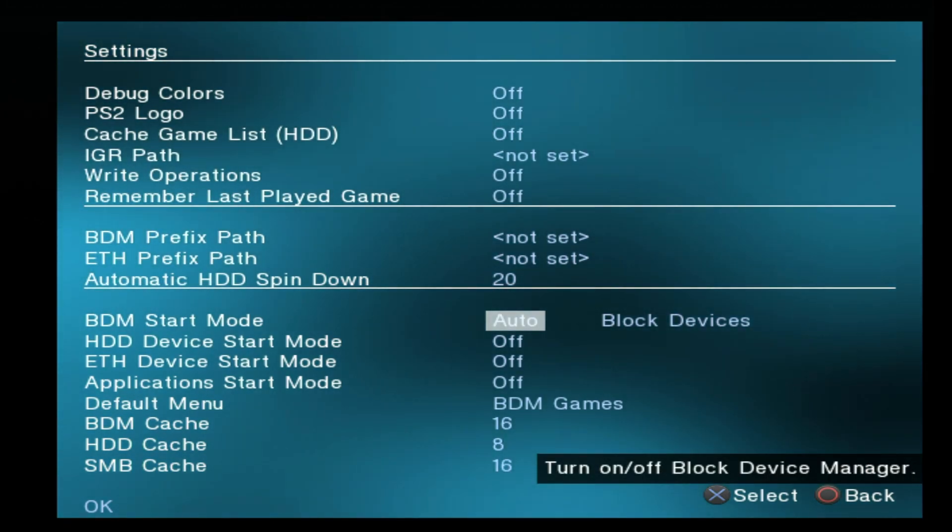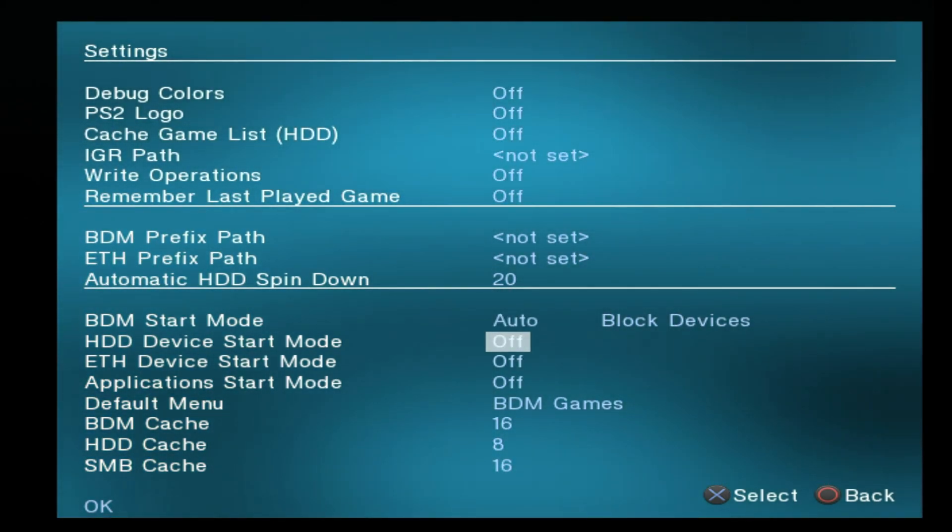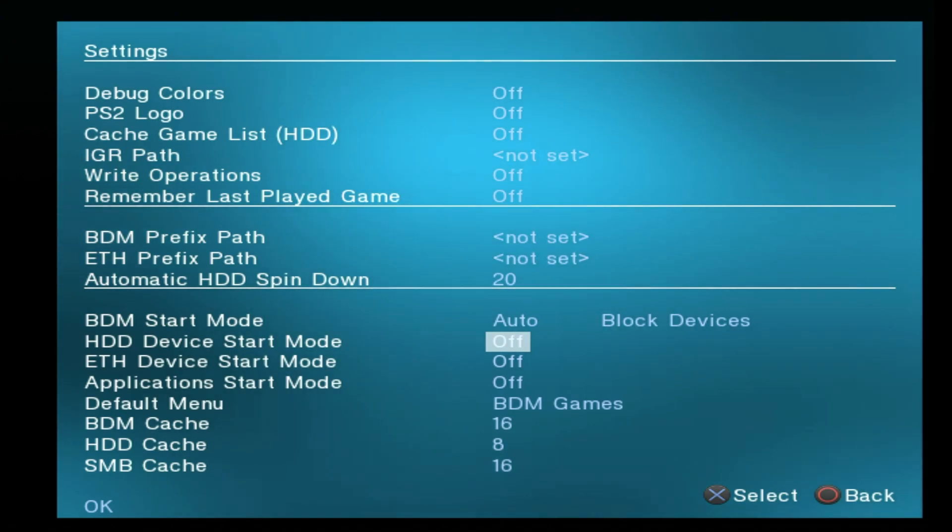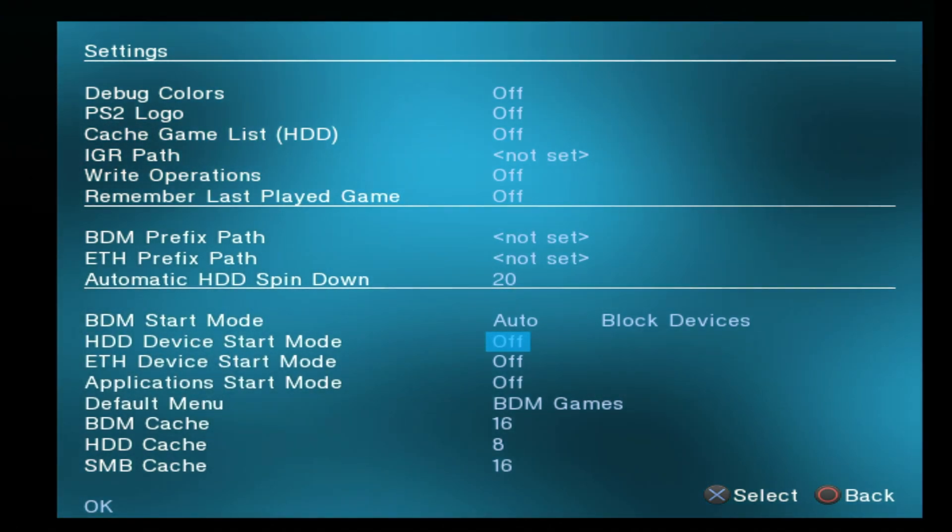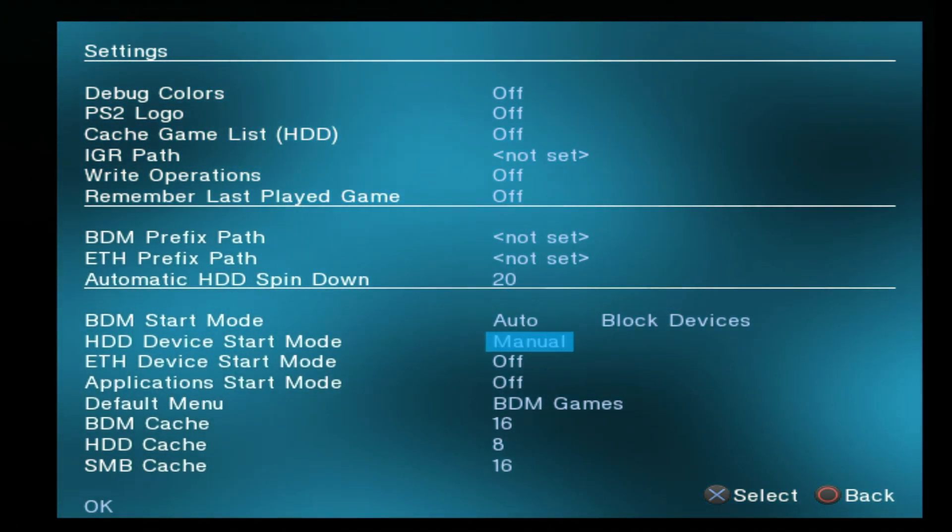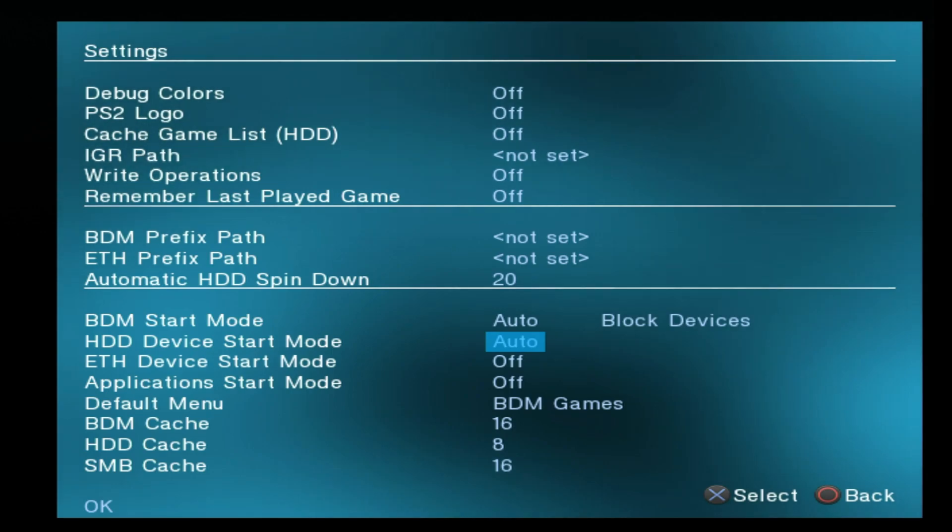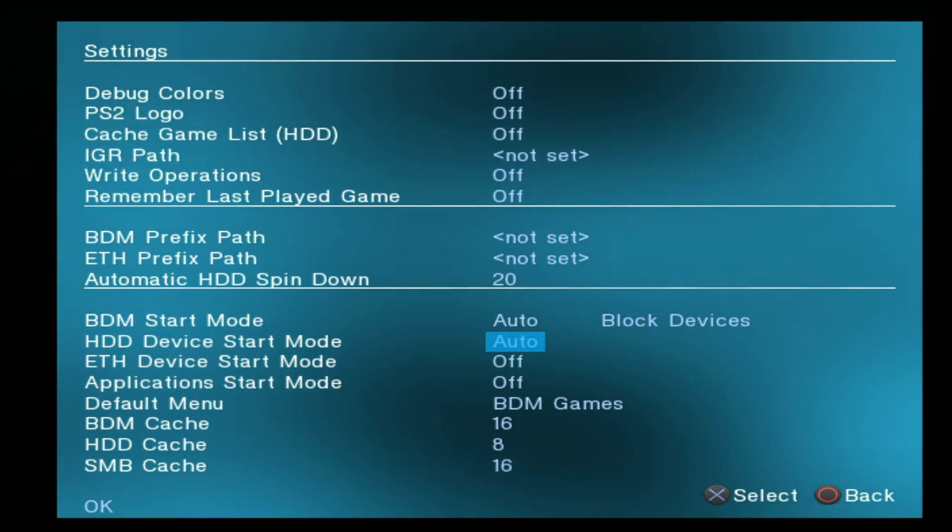Next up, use the D-pad to move the highlight down to HDD device start mode. Select it with the X button and just like you did before, use the D-pad to scroll down several times until you get to Auto and select Auto with the X button.